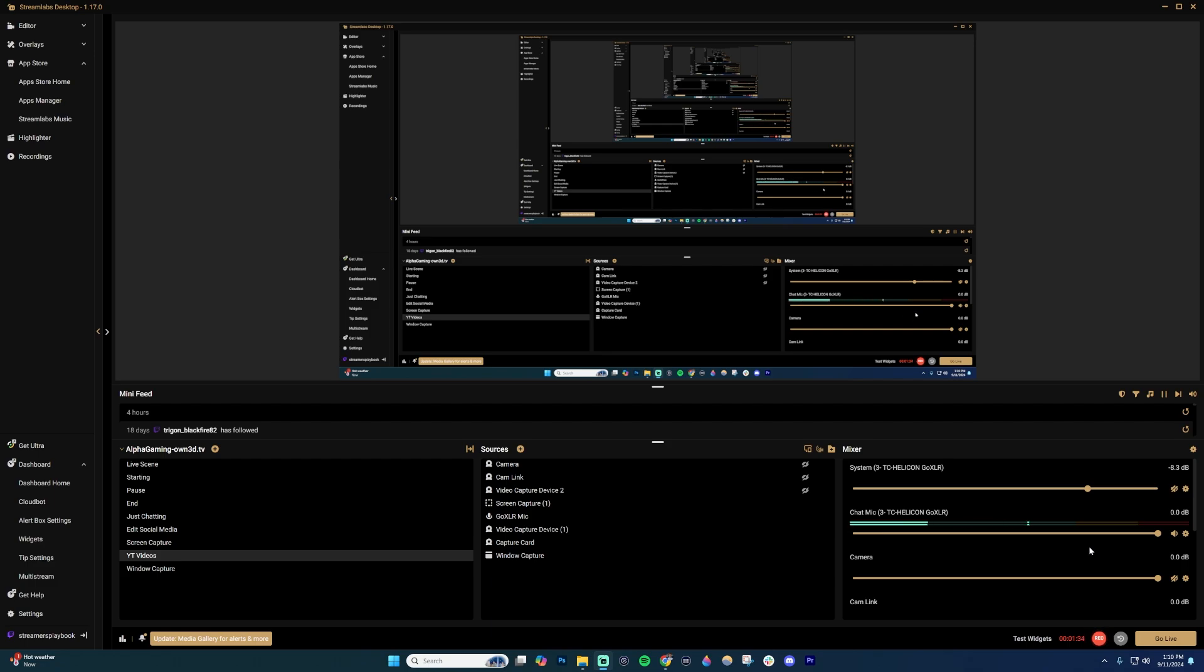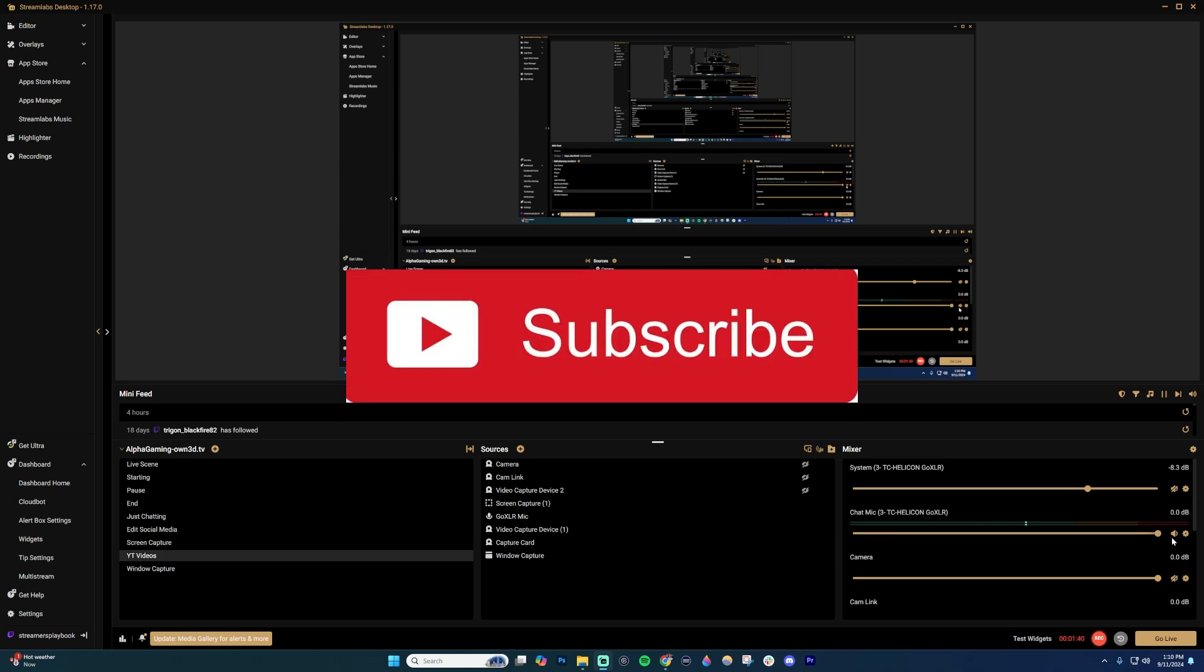But just generally, if you want to make yourself louder as a streamer, what you're going to want to do is just slide this button up. If you're feeling like you're kind of quiet, that's how you do it. If this video was helpful, like the video and subscribe for more.